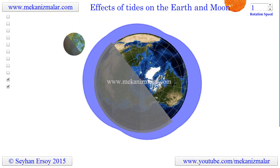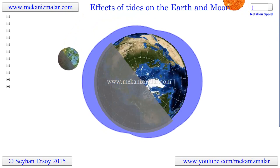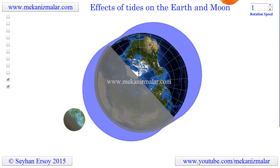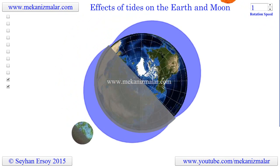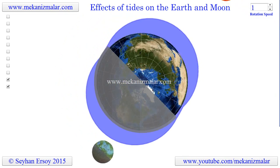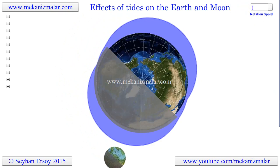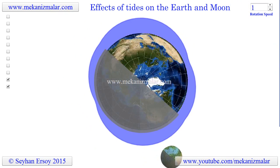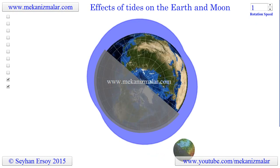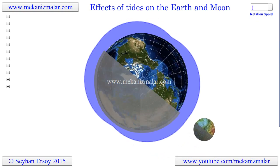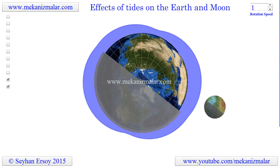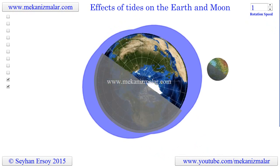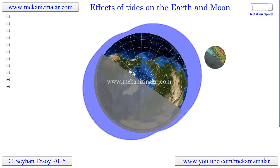Tides are a complex phenomenon which has a tremendous effect on the Earth and the Moon. Not only do tides cause the water levels of our oceans to go up and down, but they are also causing the Earth's rotation to slow down with time. When dinosaurs went extinct 65 million years ago, the day was 23 hours and 30 minutes long, and we know that currently each day is 24 hours long.